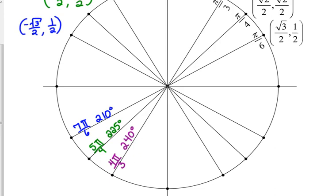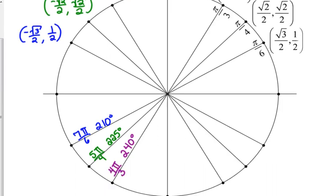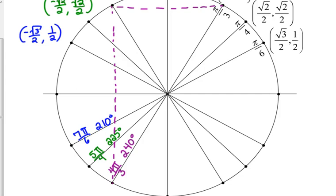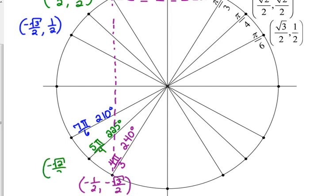For the coordinates in quadrant 3, go straight down from the corresponding first-quadrant points — they have the same coordinate values, but both x and y are negative. So you get negative 1 half and negative square root of 3 over 2, negative square root of 2 over 2 and negative square root of 2 over 2, and so on.